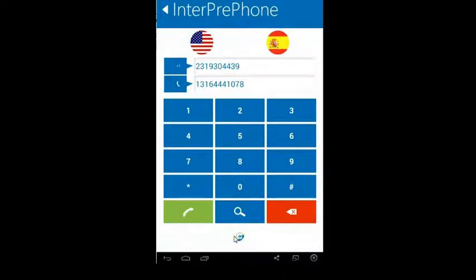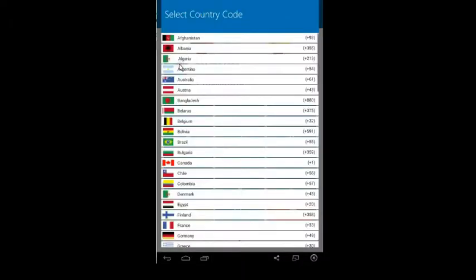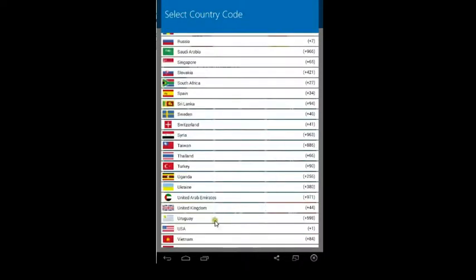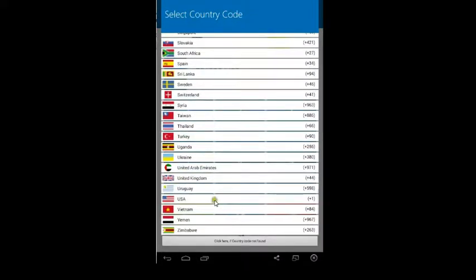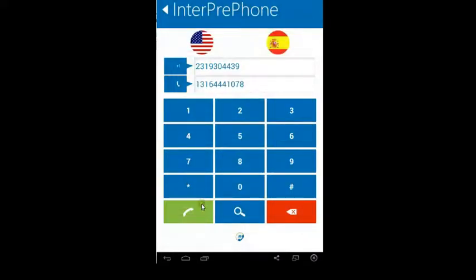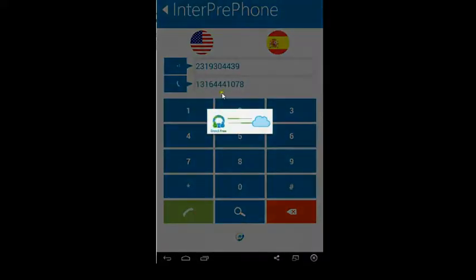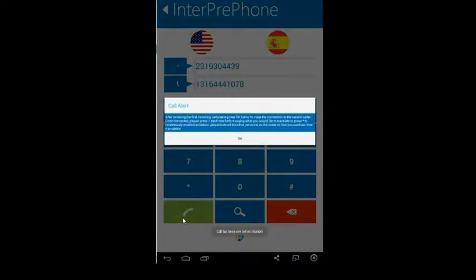Please select the country code first and then dial out the other person's number. Then press here to dial. To connect the call, you have to press one each time before you start speaking, or press start key to enable continuing translation.